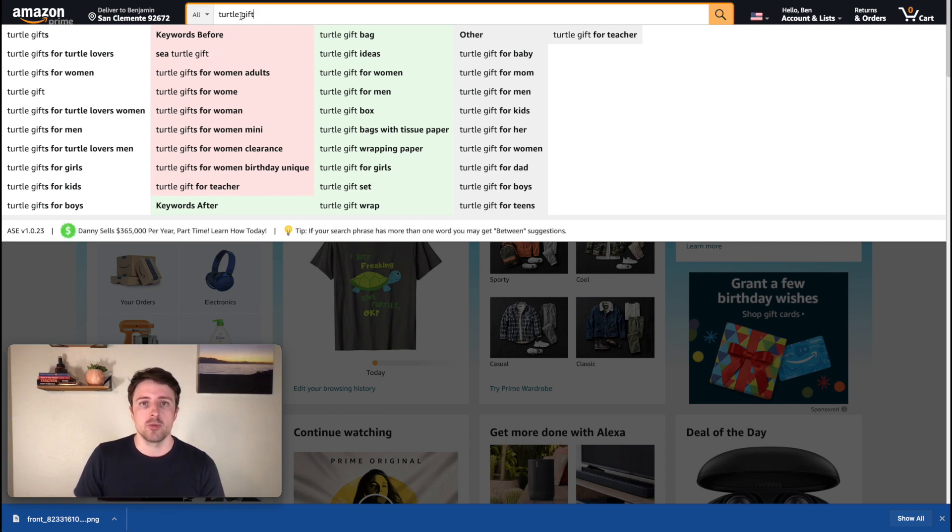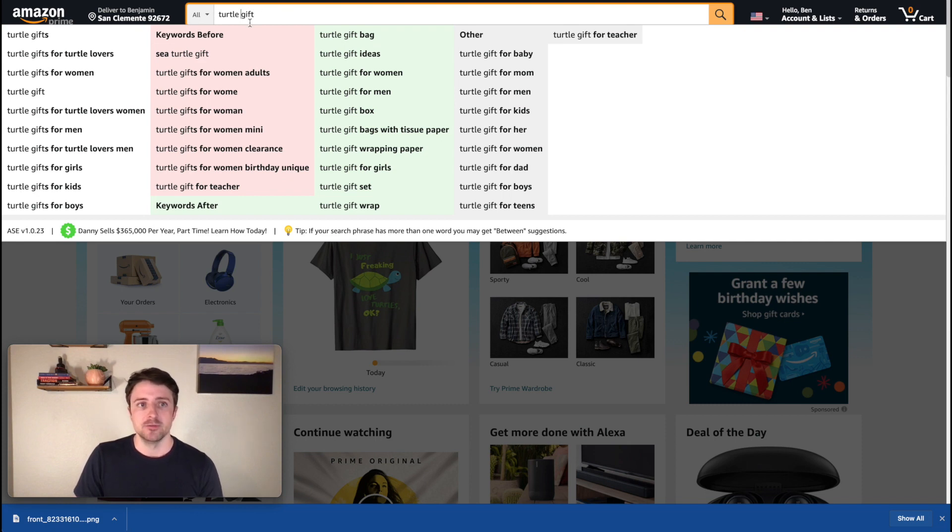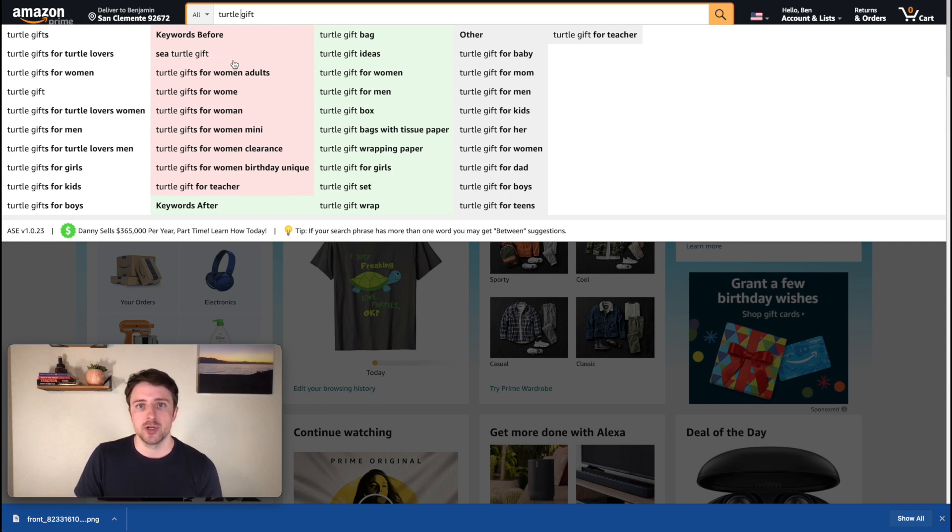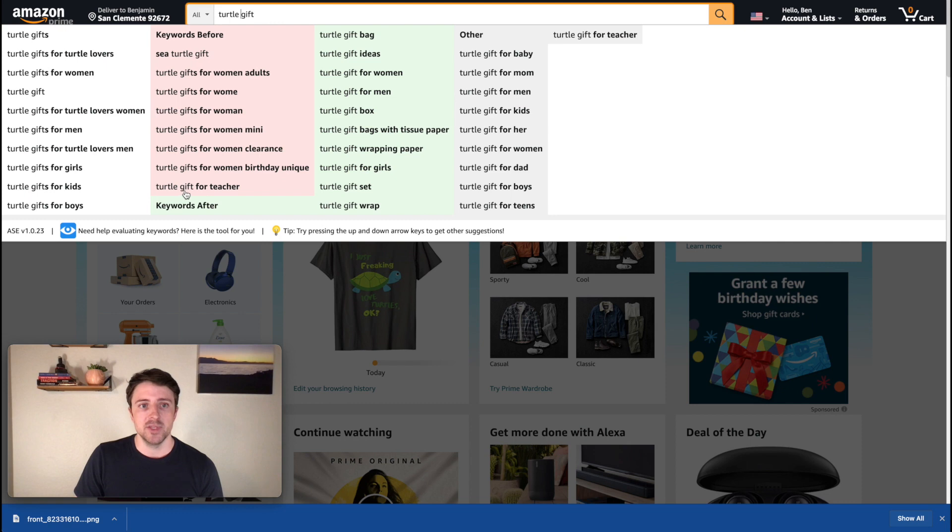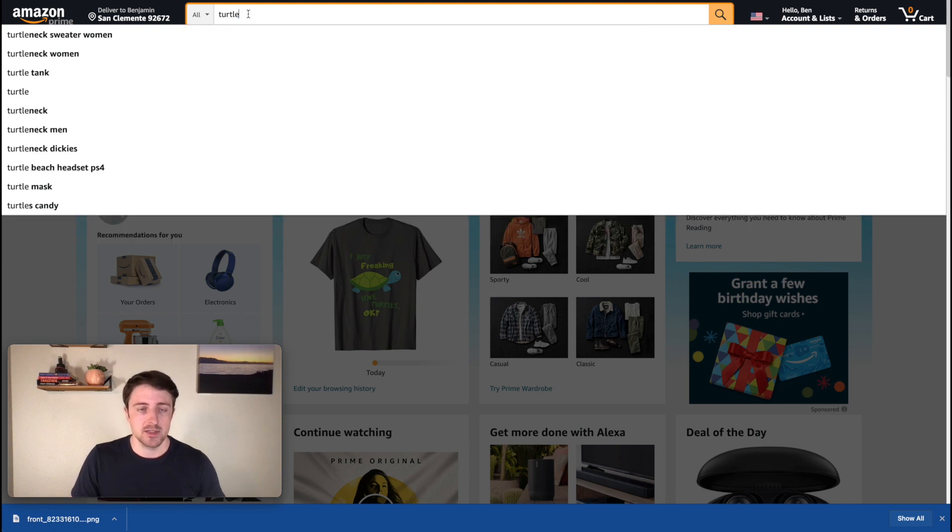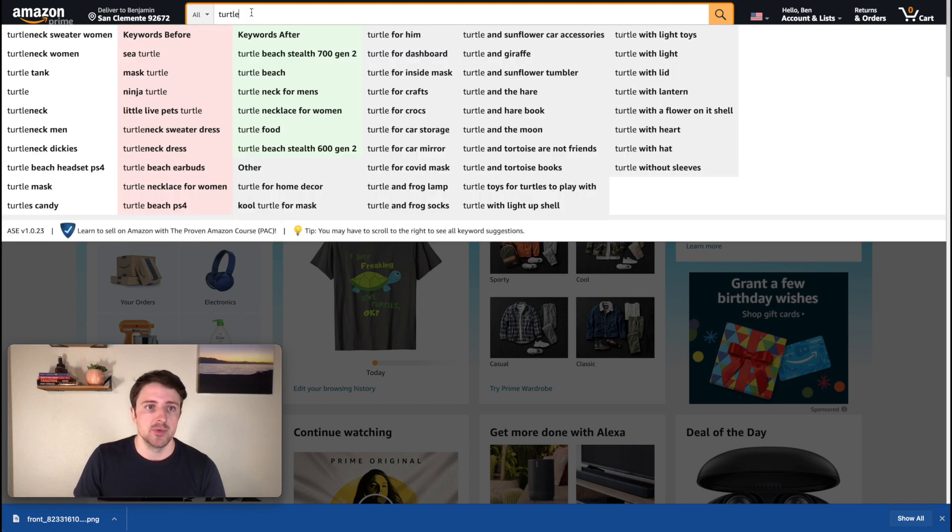And so what I'm going to normally try to pick out here are keywords that I can include for my title. So for example, I see right here, sea turtle. Okay. That's definitely something I want to include in this. I see gift for teacher. So that might be something that I want to incorporate in the bullets or something like that, but let's go ahead and I'm just going to remove this. Let's look at one more example here.